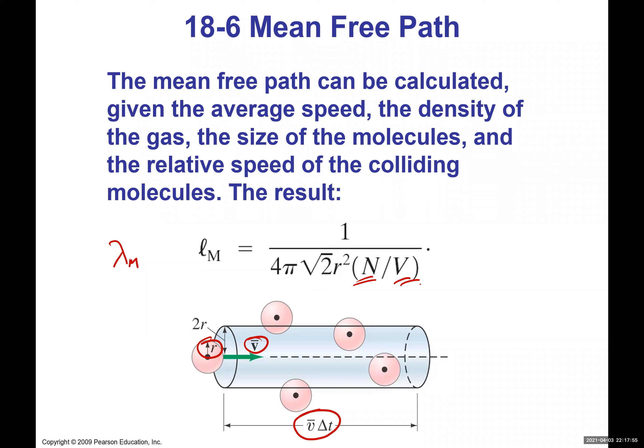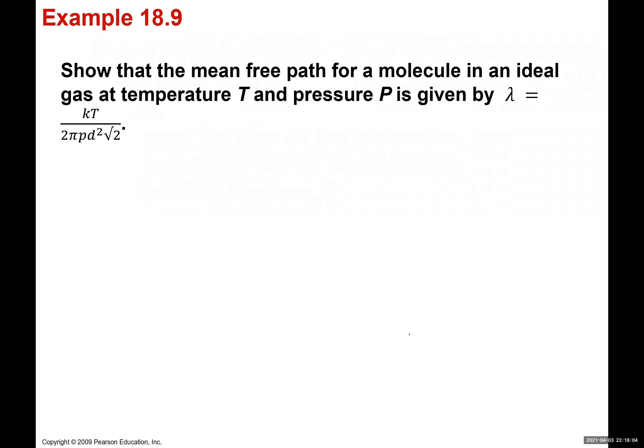The mean free path λ is sometimes written with the symbol lambda — not to be confused with wavelength, just used as the symbol for mean free path. We want to show that for an ideal gas at temperature T and pressure P, the mean free path can be written as: λ = kT / (√2 · π · d² · P), where d is the molecular diameter and k is Boltzmann's constant.